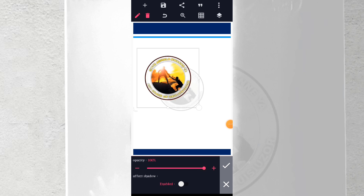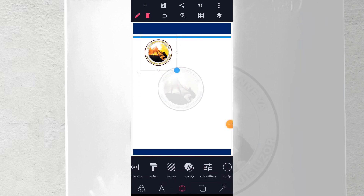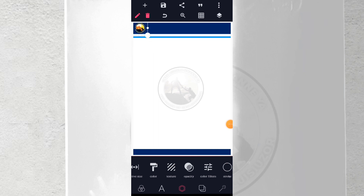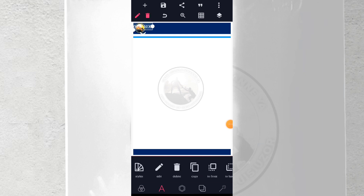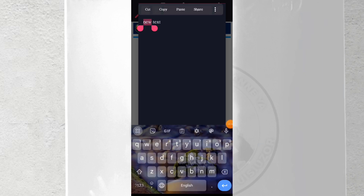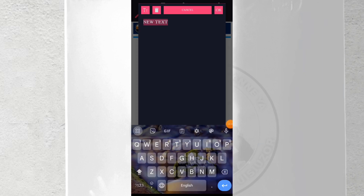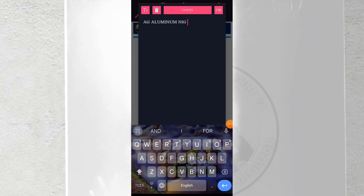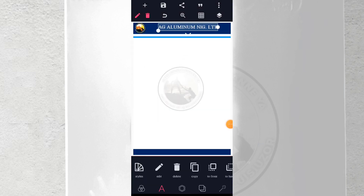After placing the logo, bring in the name for the letterhead. I'll use the name 'AJ Aluminium Nigeria Limited.' Bring the text in, increase the size, and place it here. Then go to your font and look for any font of your choice.